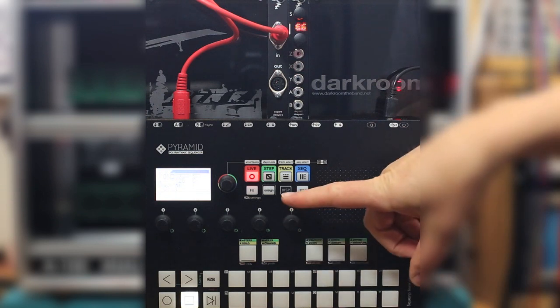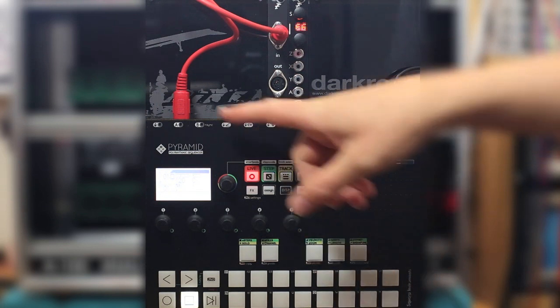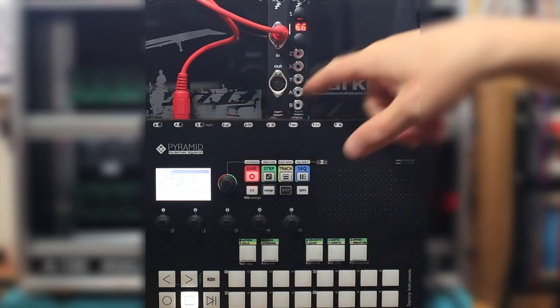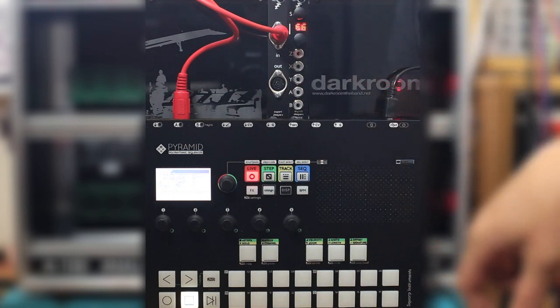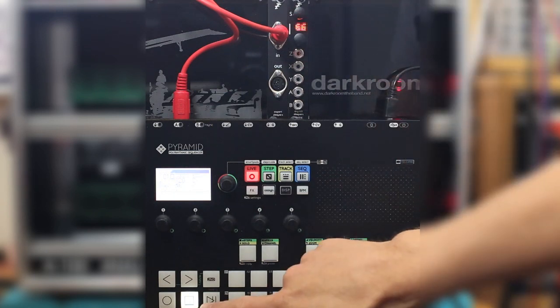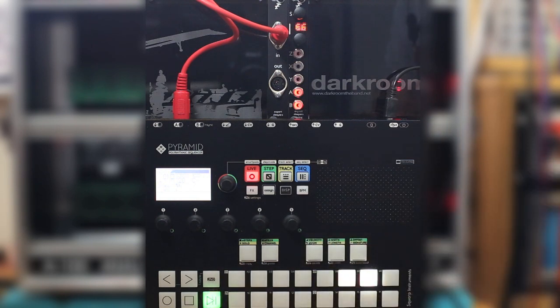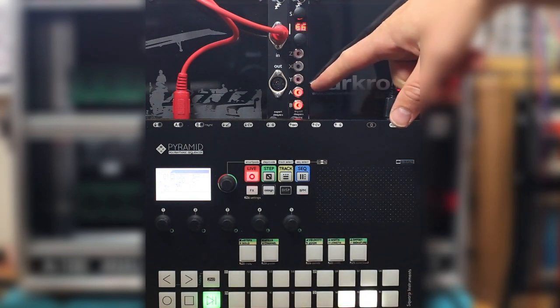Generating MIDI clock in this case I have the Squarp Pyramid sequencer MIDI out into the Disting's MIDI in and if I press play on the pyramid the Disting starts outputting clock pulses.